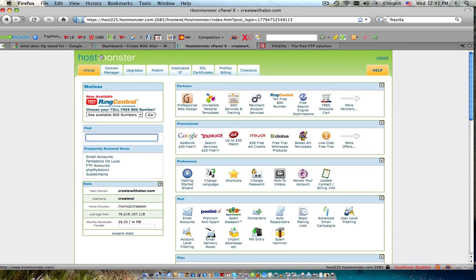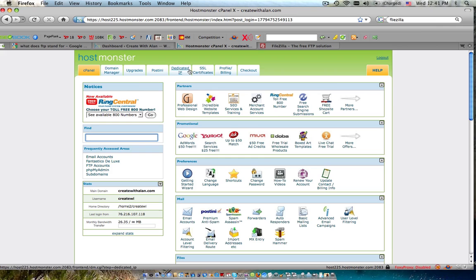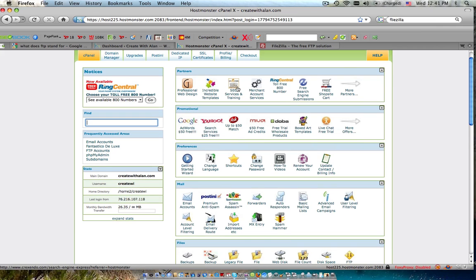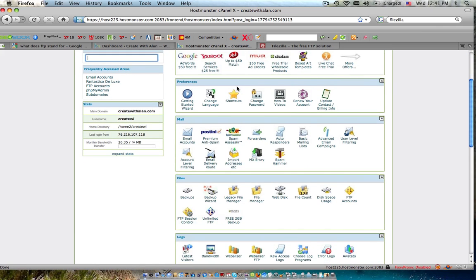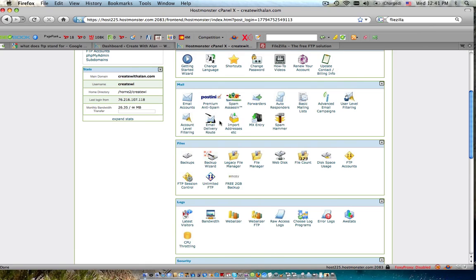Here I am in my HostMonster control panel which is, after you set up an account, after you buy a domain with HostMonster or whoever you buy it from, you'll get a back office or a control panel. Now for HostMonster, what you want to do is you come down here to this little class called Files and here you're going to want to click on Unlimited FTP.